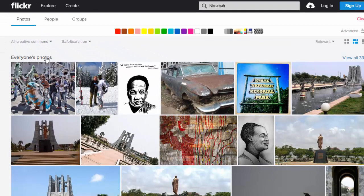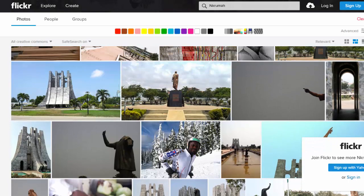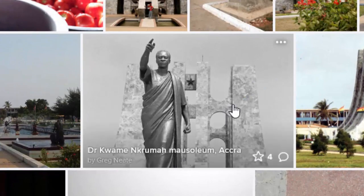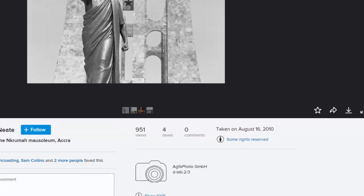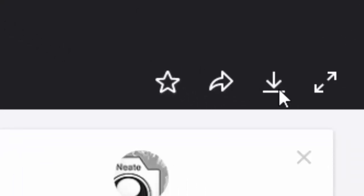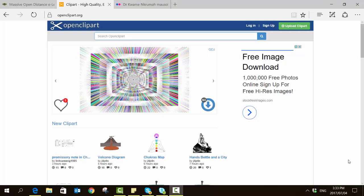Now we can see considerably fewer results but there are some we could potentially use. Most of them come from a particular memorial park in Accra. Let's have a look at this one — it looks good. Scrolling down, we can see the Creative Commons license: it is 'Some Rights Reserved' — Attribution. We can use the download button and decide what particular size we would like.